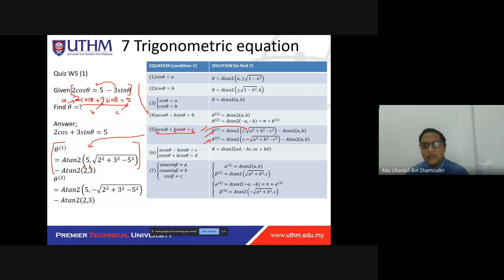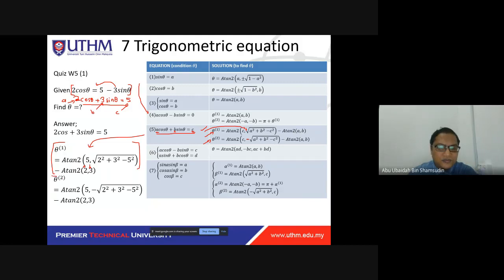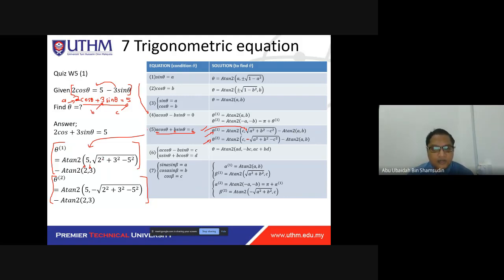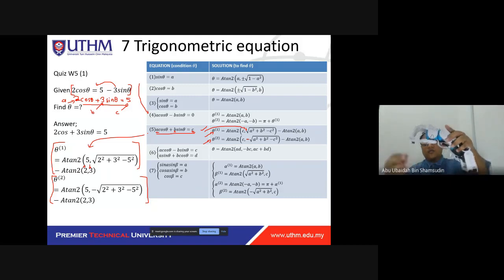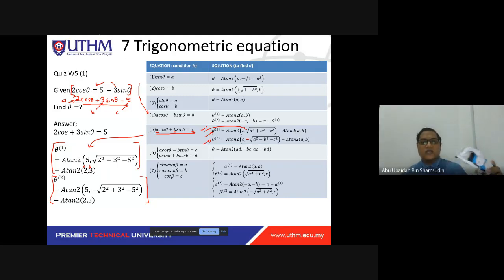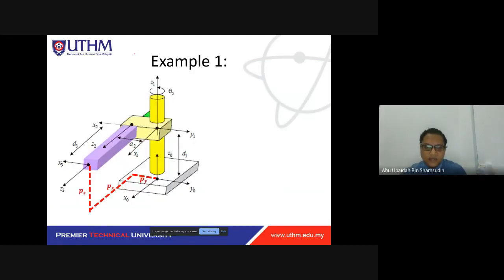You can find this seven trigonometric equation in the textbook. Essentially, in inverse kinematics you want to find the joint variables — theta or d — and this trigonometric equation helps you get the theta solution. Now that you have learned the mathematical fundamentals, let's apply them to a robot.